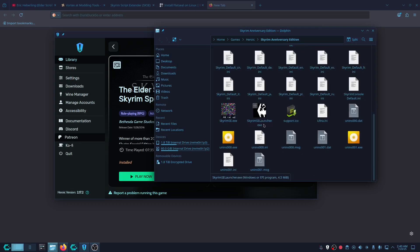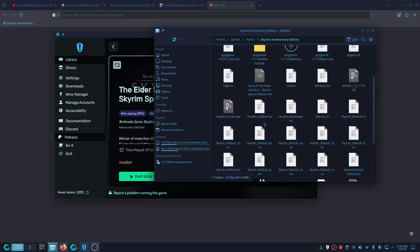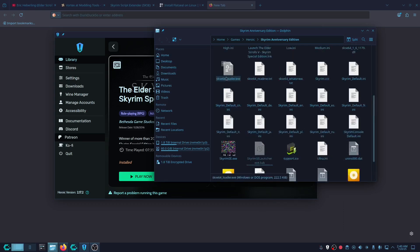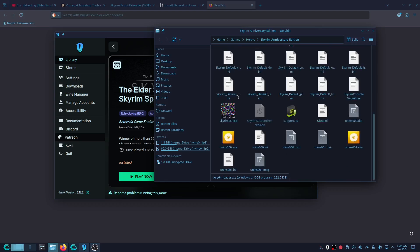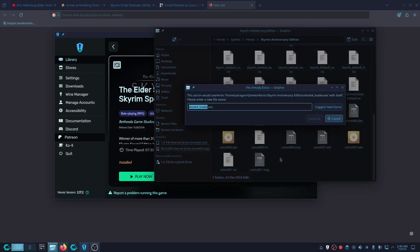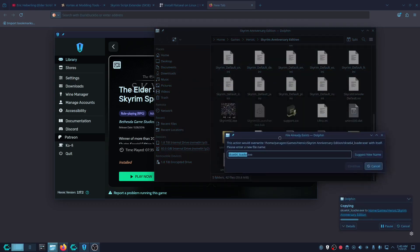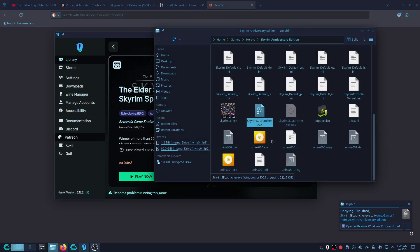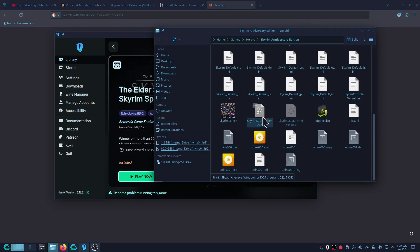You're going to see SkyrimSELauncher.exe. What you're going to do is rename it — put something like 'back' at the end. Then make a copy of it with Ctrl+C, Ctrl+V, and name that copy SkyrimSELauncher. That way whenever you click Play it will call this file, which is actually the Skyrim Script Extender.